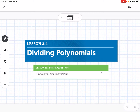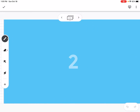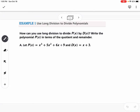This is lesson 3-4, which is dividing polynomials. Our essential question is: how can you divide polynomials? Example 1 asks how you can use long division to divide P of X by D of X, and to write the polynomial P of X in terms of the quotient and the remainder.